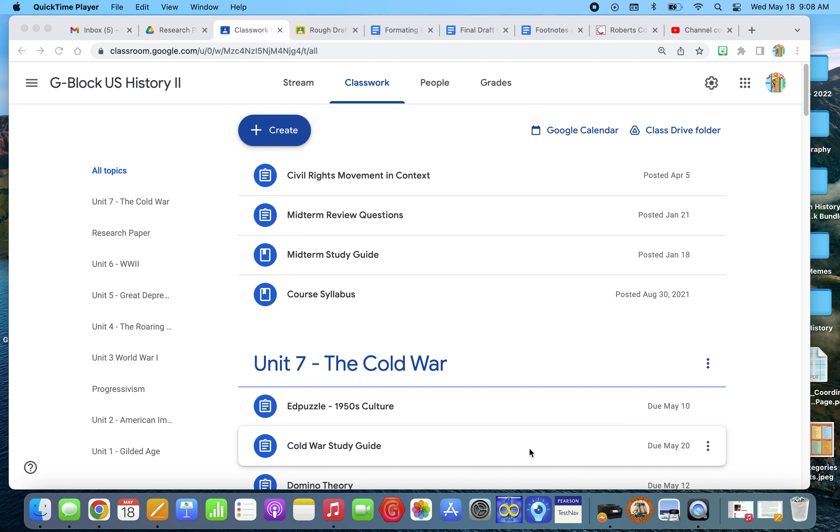So the last part to formatting your research paper is the footnotes and the bibliography. Now although it's not hard, it is very tedious.